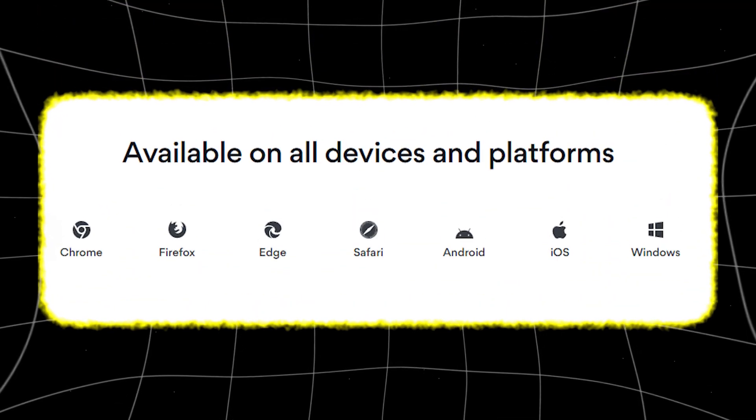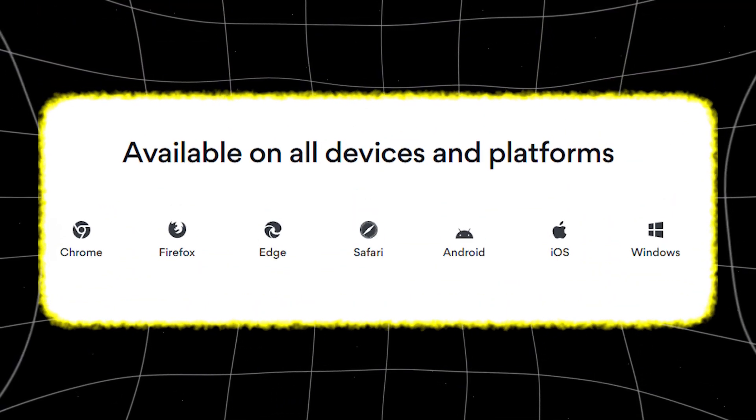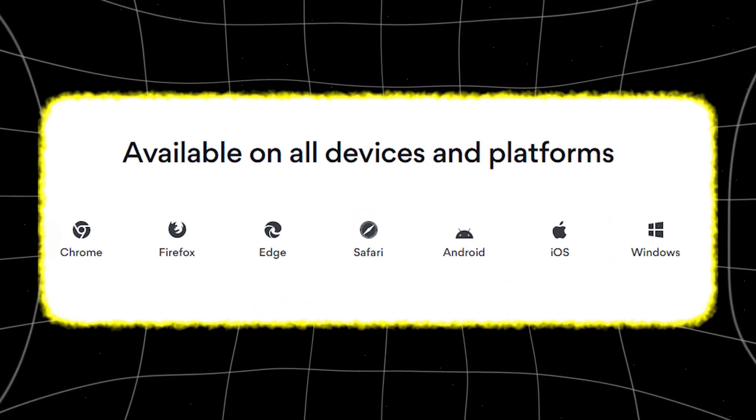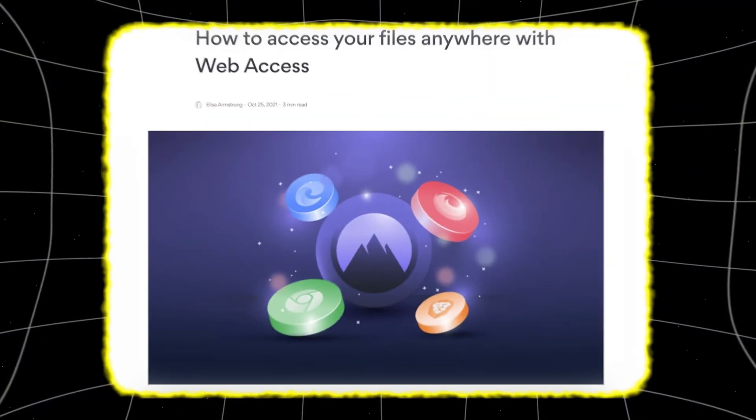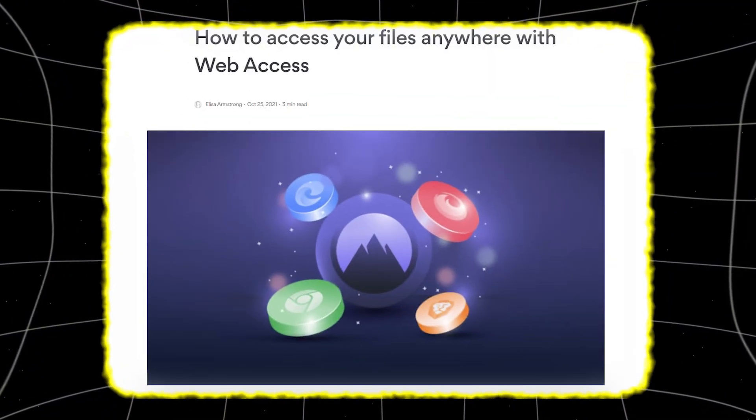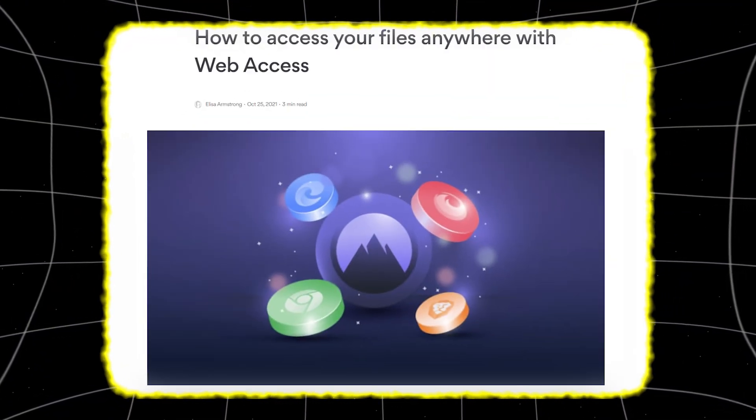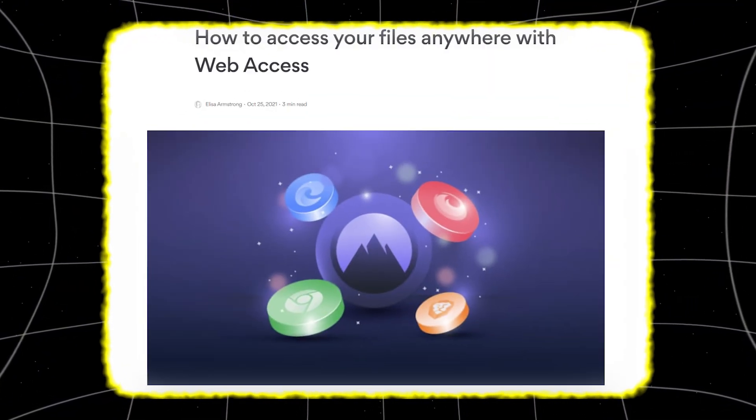NordLocker is available on Windows, macOS, Android, and iOS. And there's a web access feature for quick access on any browser.